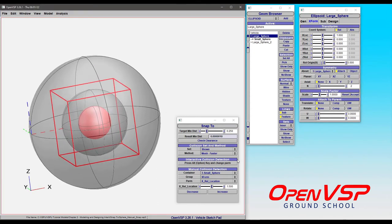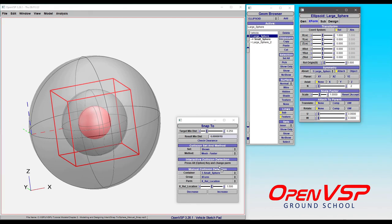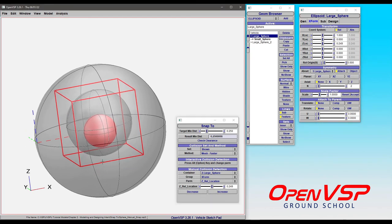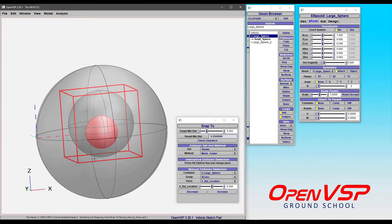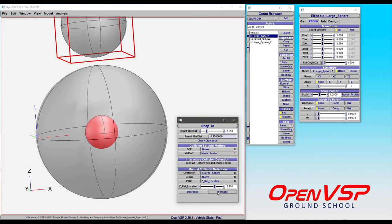What will happen if we drag the Z location of this large sphere and increase it? Now we have 0.25 between this sphere and this one. That was the target minimum distance between all of these components. Watch what happens if we increase again. That sphere jumped all the way outside.